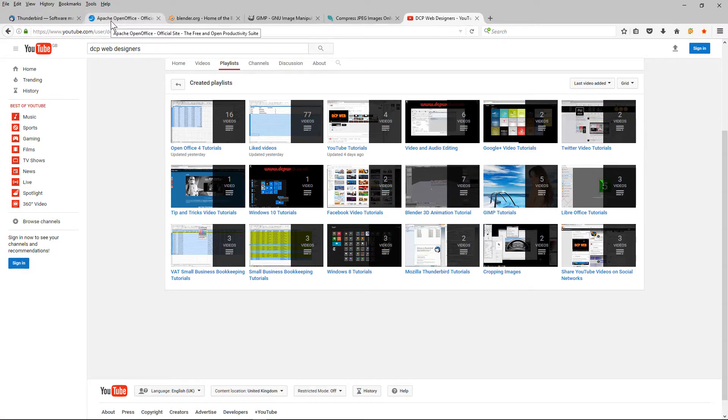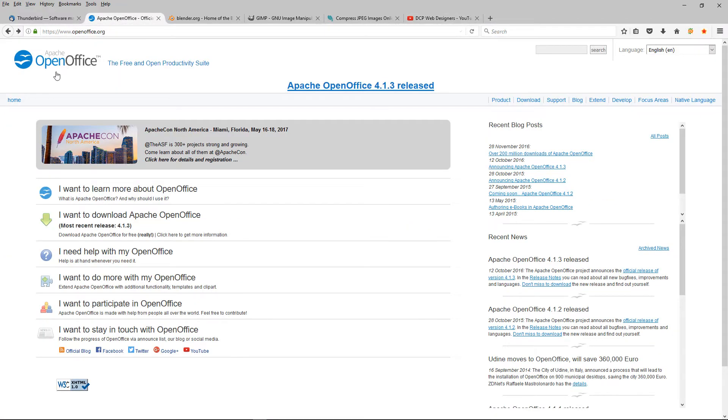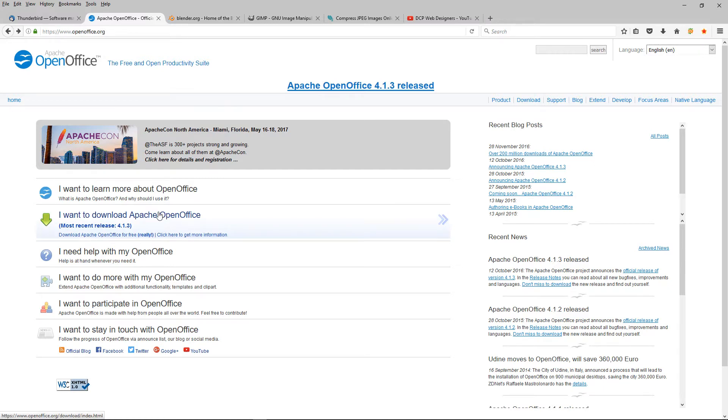The next software application I use every day is OpenOffice, which is equivalent to Microsoft Office but again it's free to download. You can head over to openoffice.org. I'll put a link in the YouTube description.